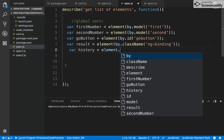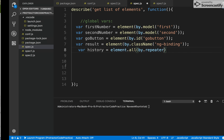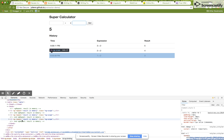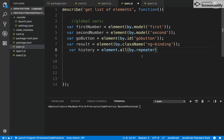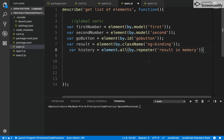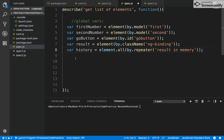The one remaining thing is a variable for history. I'm declaring: let history = element.all(by.repeater('result in memory')). We use by.repeater() in Protractor — not by.repeat(). element.all() returns an ElementArrayFinder, and we capture it in a simple var — no need to create an array explicitly in JavaScript.